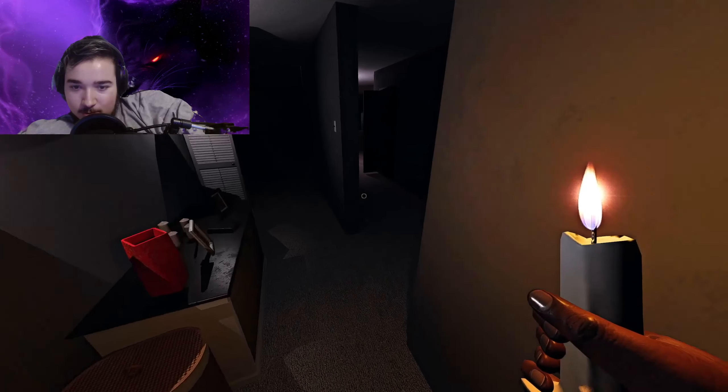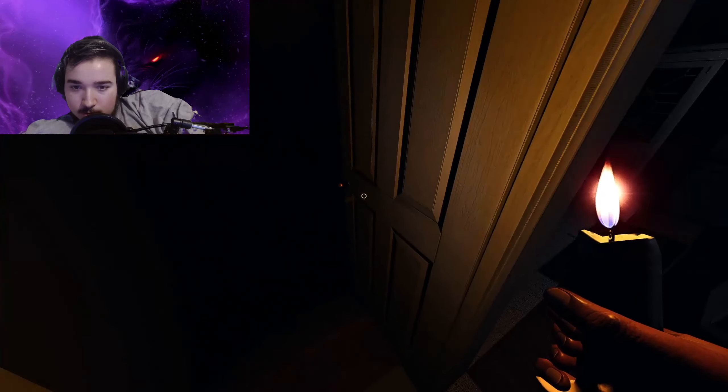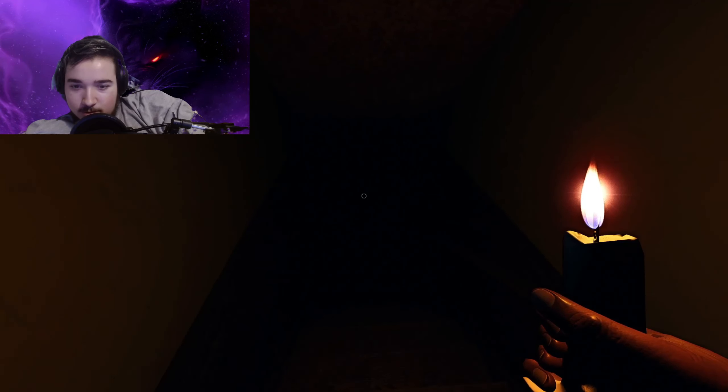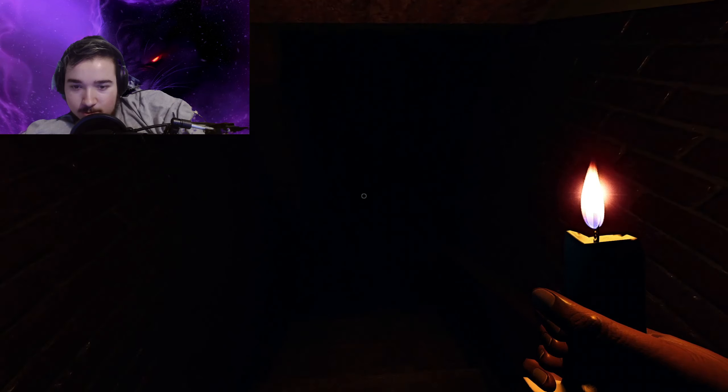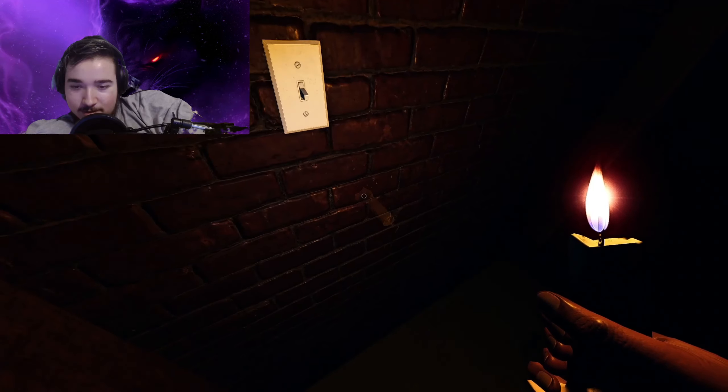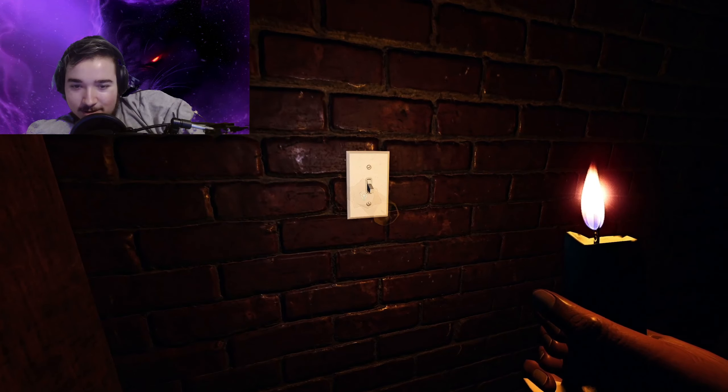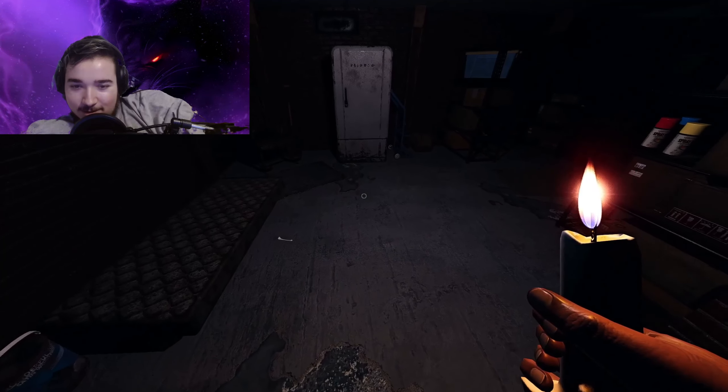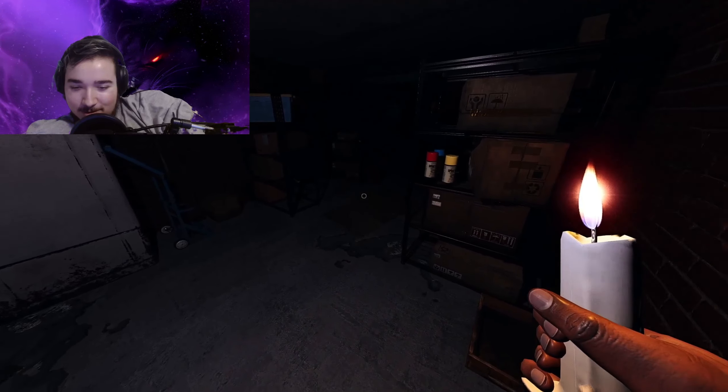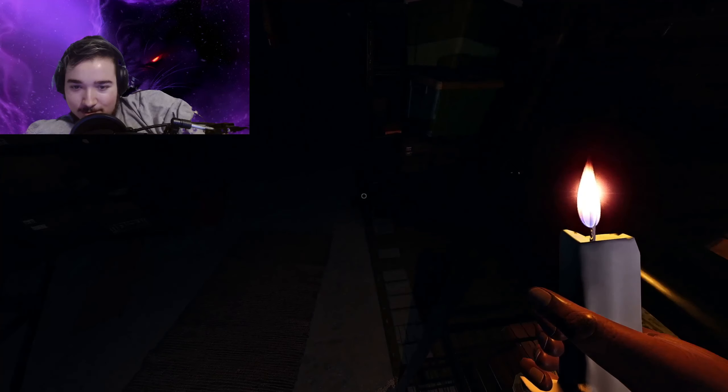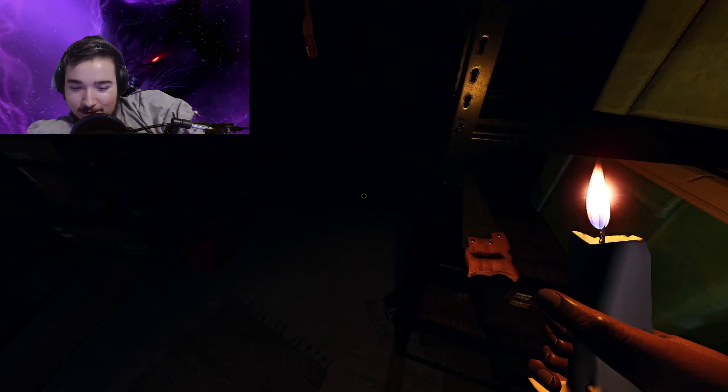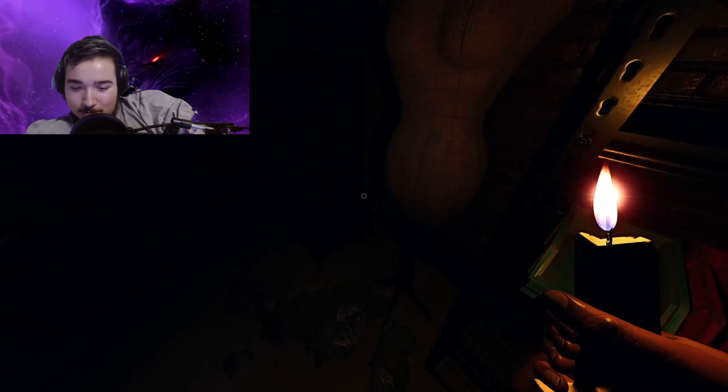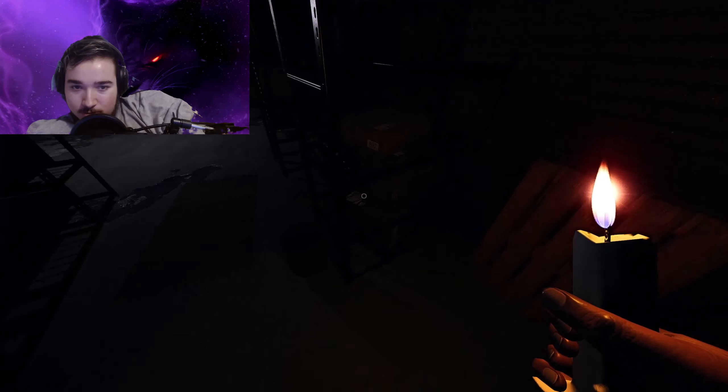And then I think my future episodes of Phasmophobia or horror games are gonna be with the face cam on, then you're gonna be able to see my reactions, which are quite weird sometimes when I'm scared. And yeah, thank you guys, thank you very much.